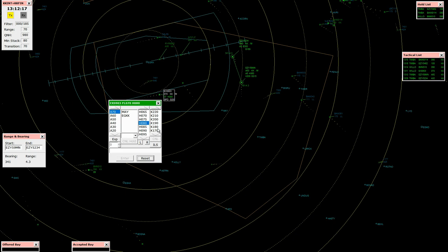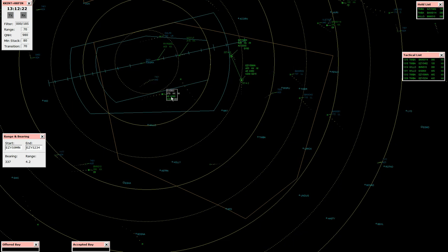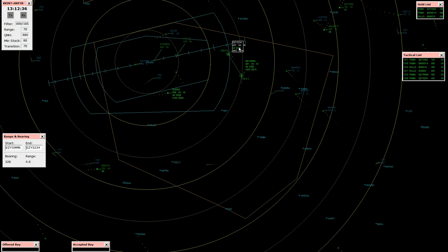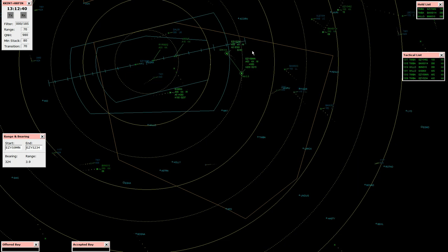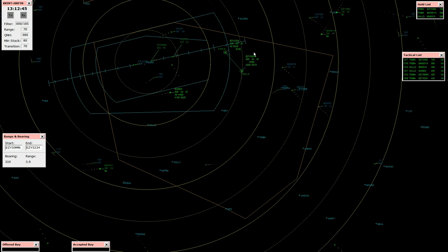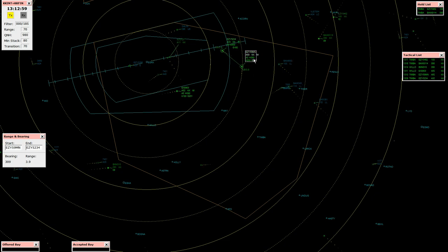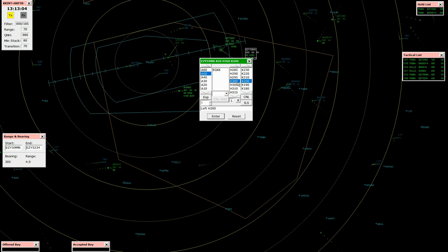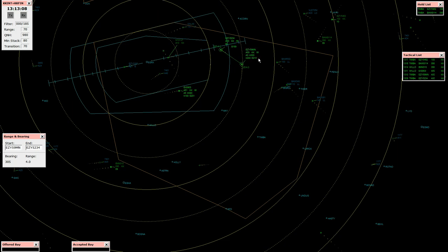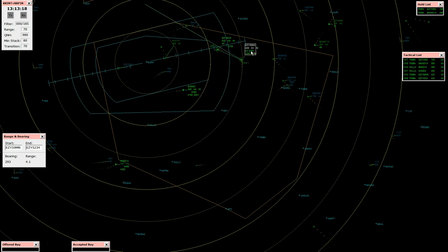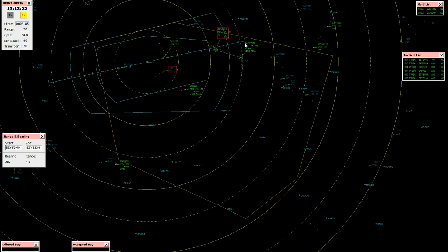Chanek 903, speed 180 knots, descend 5,000 feet. Speed 180 knots, descend 5,000 feet, Chanek 903. Easy 59 Mike November, turn left heading 300, clear ILS runway 26 left approach. Left heading 300, clear, establish runway 26 left, Easy 59 Mike November.